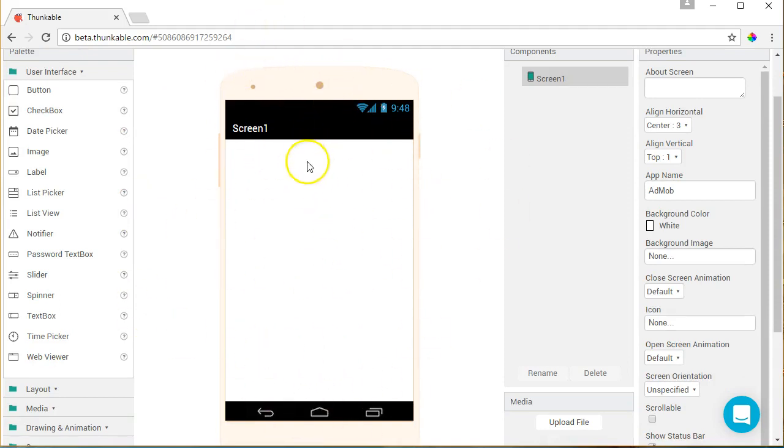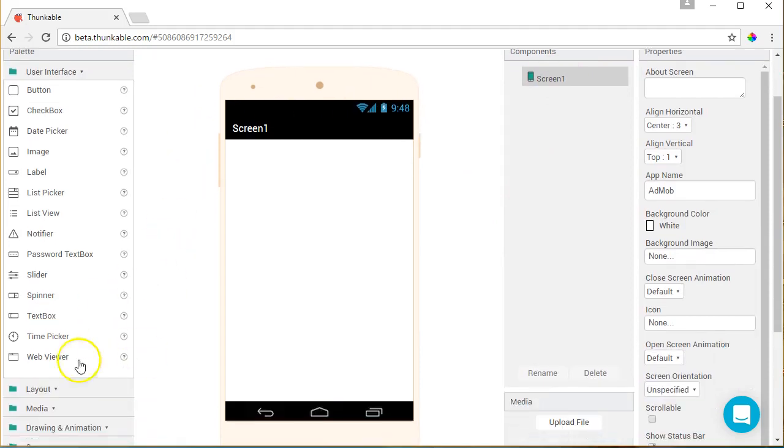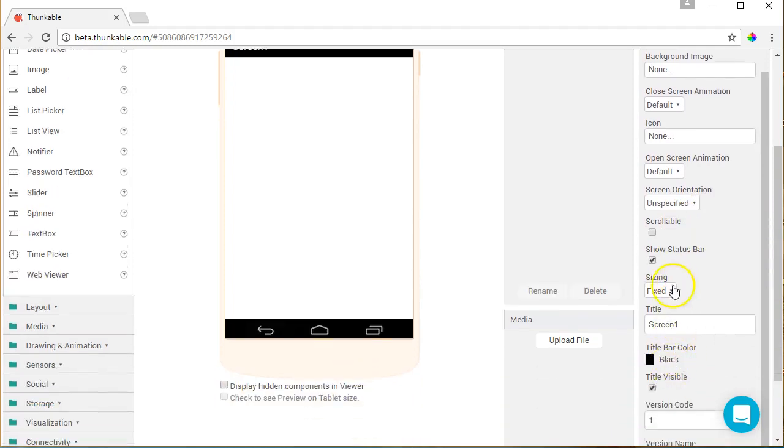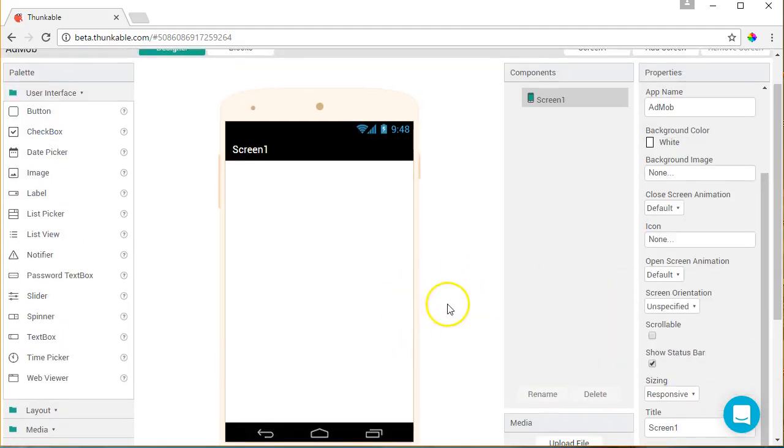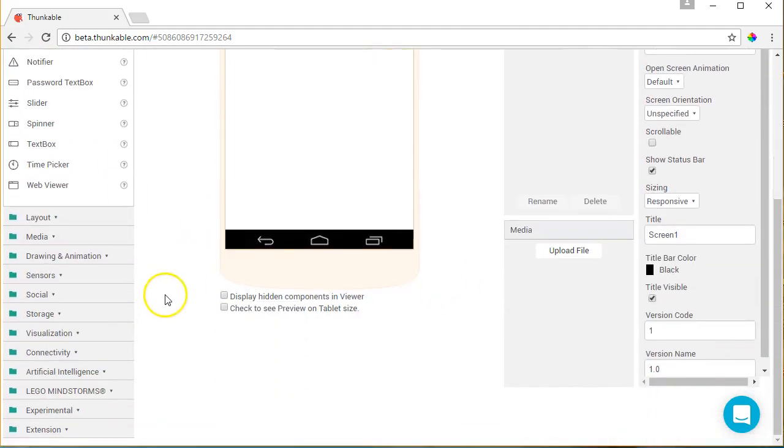The first thing we need to do is if we know we're going to put AdMob in our app, we need to go here to our screen size. Where it says fixed, we need to change that to responsive. That's required when you do AdMob.